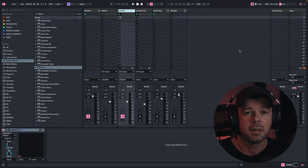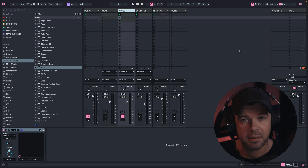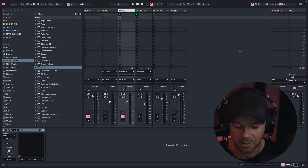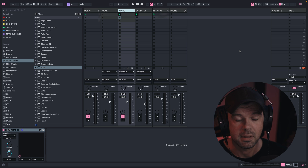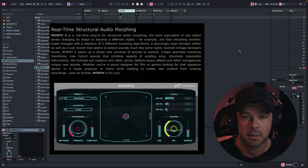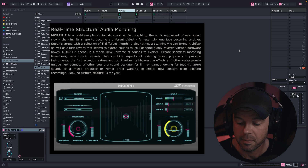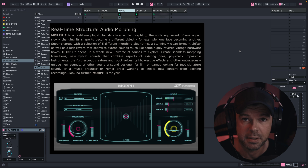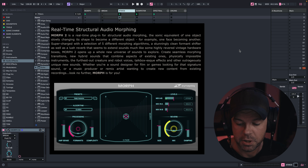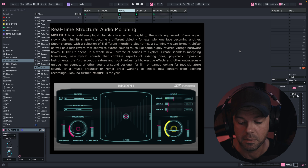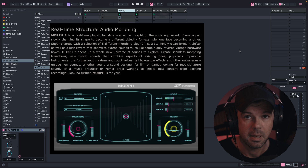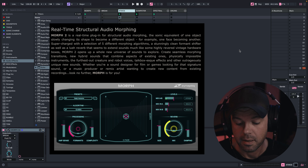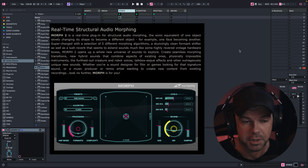We're gonna start with a plugin called Morph 2 by Synaptic Audio. Their explanation on the website sounds a bit abstract, but don't worry, it will all make sense once we're using it. Morph 2 is a real-time plugin for structural audio morphing — the sonic equivalent of one object slowly changing its shape to become a different object. Supercharged with five different morphing algorithms, a clean formant shifter, and a lush reverb. It can create new hybrid sounds, as well as physically impossible instruments, creature and robot voices.